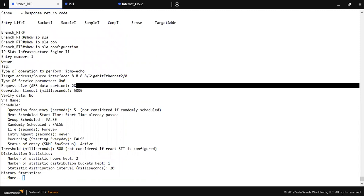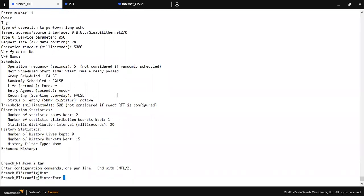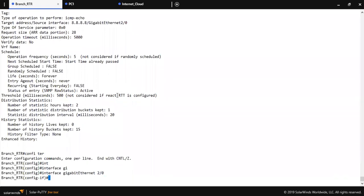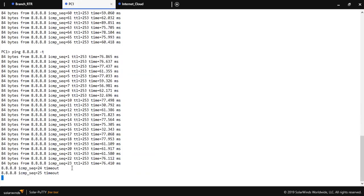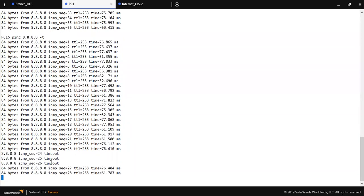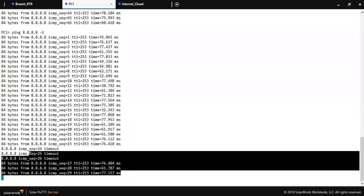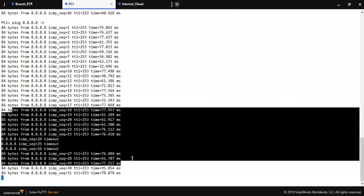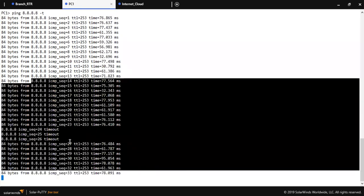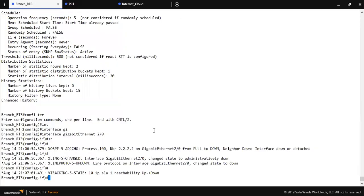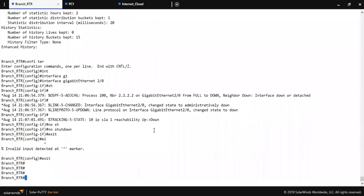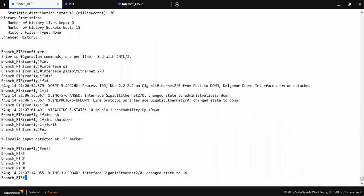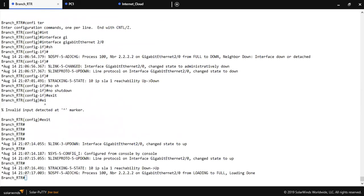Let's suppose if the primary link to ISP goes down, then what will happen? Let me down the GigabitEthernet 2/0 interface of the customer router. As you can see only one single packet will be dropped. I am getting the response from the secondary ISP.